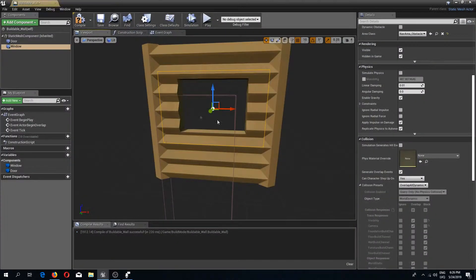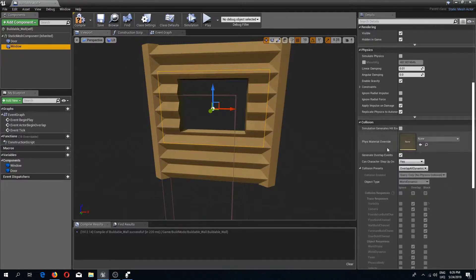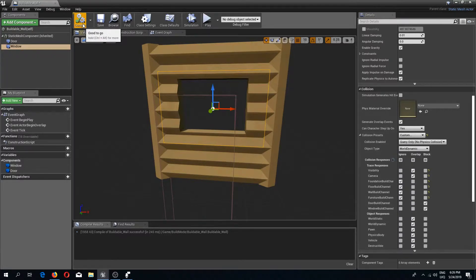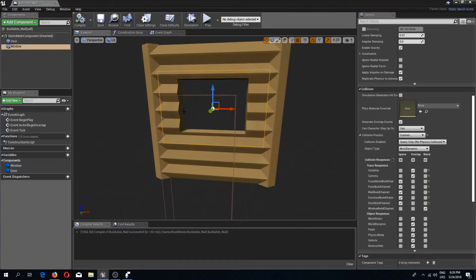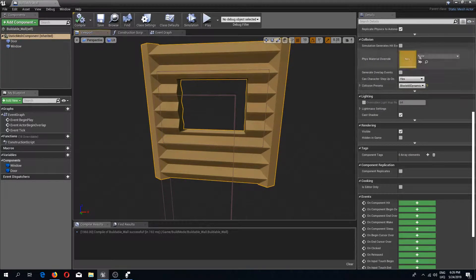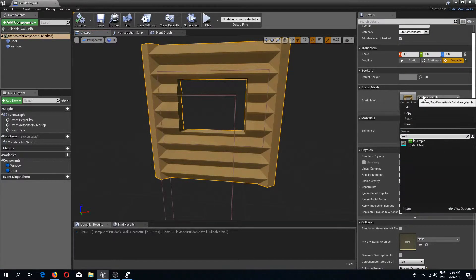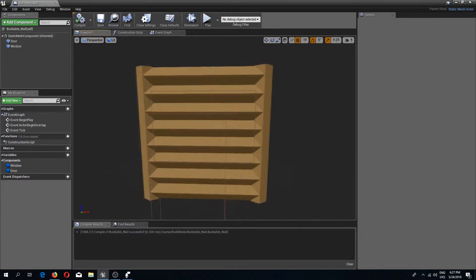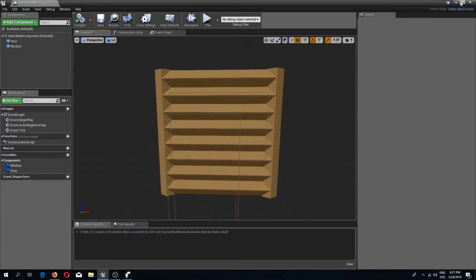In the buildable wall, I'll set the window box collision's collision to Custom, and set it to ignore all build channels except the window build channel. I need to compile first — there it is. Now I can ignore all but the window build channel. Then I'll change my static mesh back to wall simple — I had set this as the default, so I'll leave it as it was.